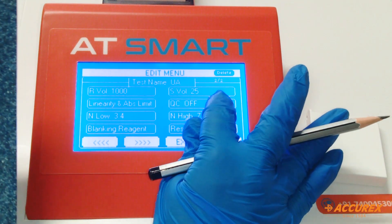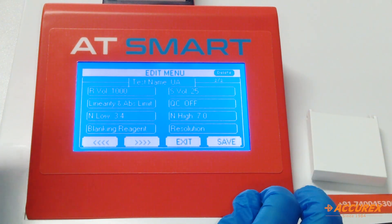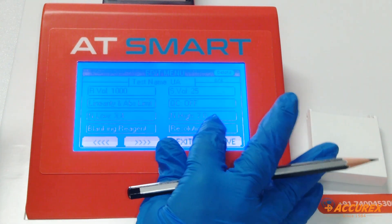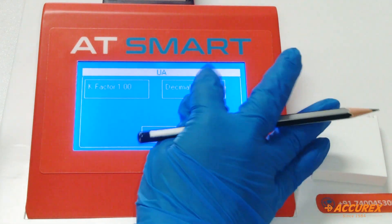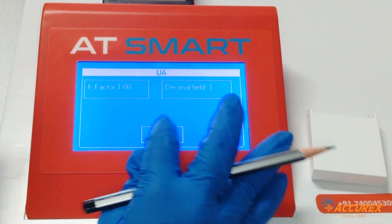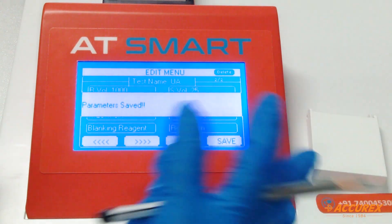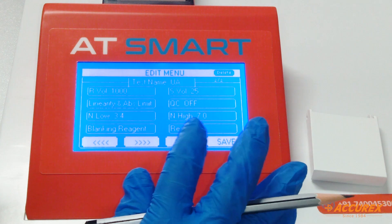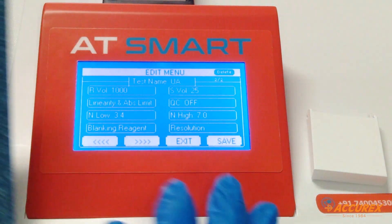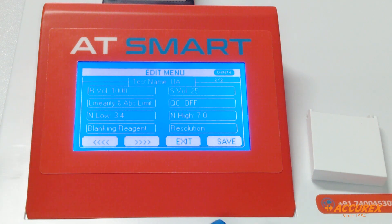For QC, if you want to check QC, there is an option. Resolution — decimal is 1, so select 1 and enter, and save. In this manner, you can program any chemistry on a semi-automated analyzer. Thank you.